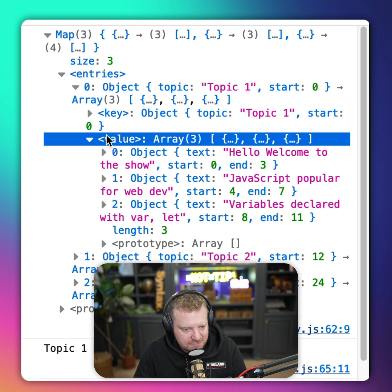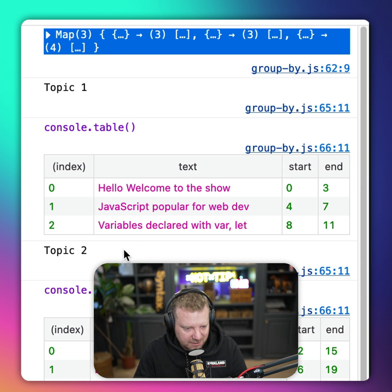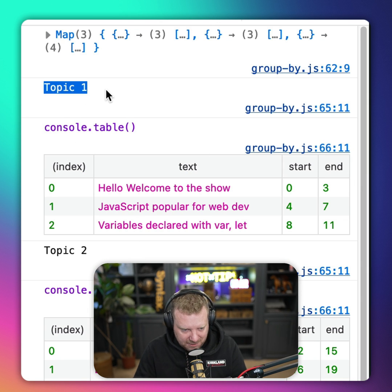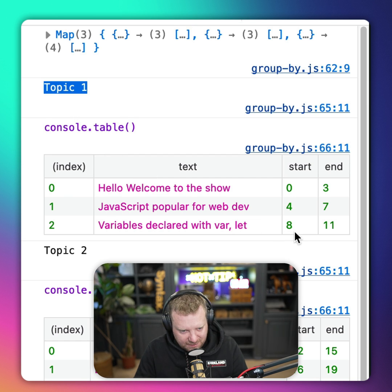Then allows us to loop over things like here, we can go console.log topic.topic. And then I can console.table each of the utterances that fit into it.